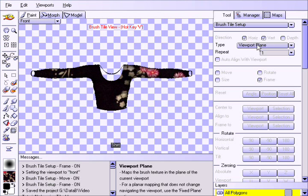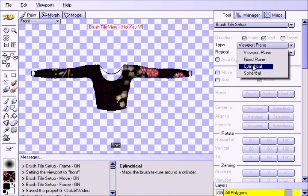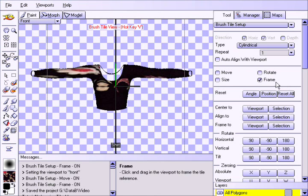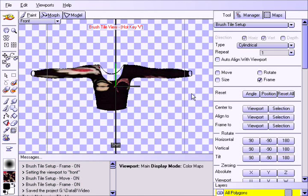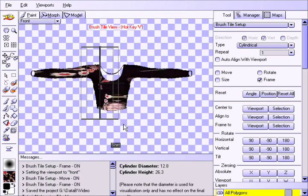Select the cylindrical wrapping type. Click on frame, and then drag out a cylinder around the torso section of the shirt.